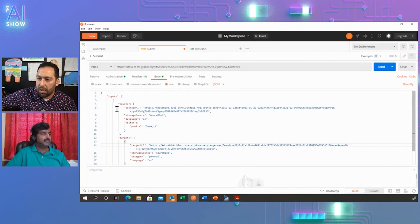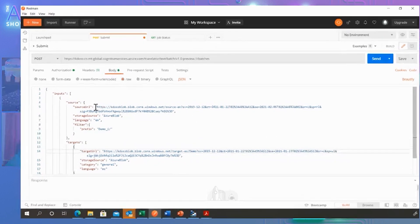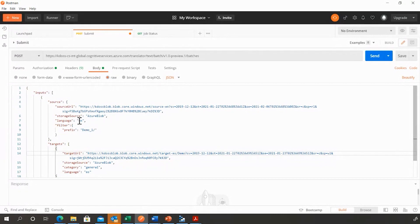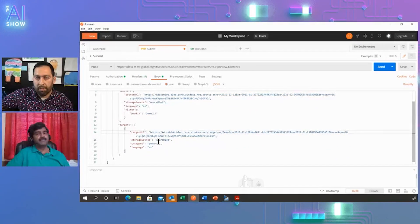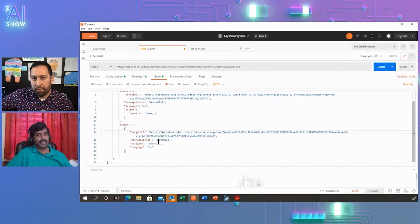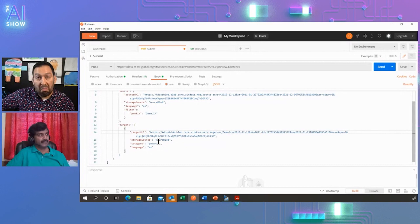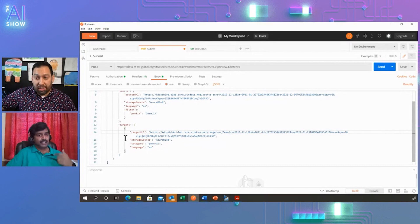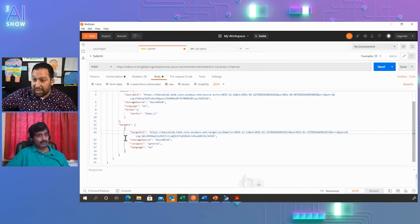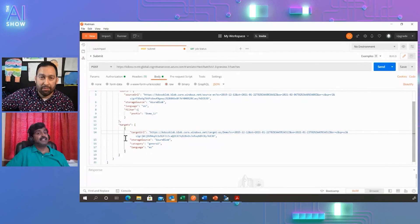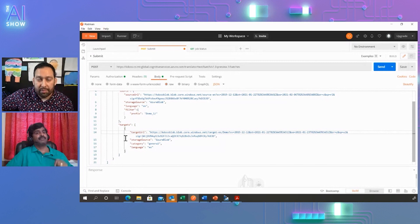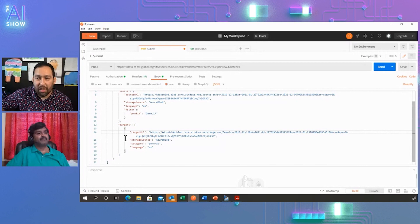You specify the source URL where you have the container, the SAS key, and the source language. Similarly, you specify the target container URL, model, and target language. A good thing is you can specify a number of targets and we translate into multiple languages. Oh, so you can use multiple languages at the same time too? Yes, in a single request.